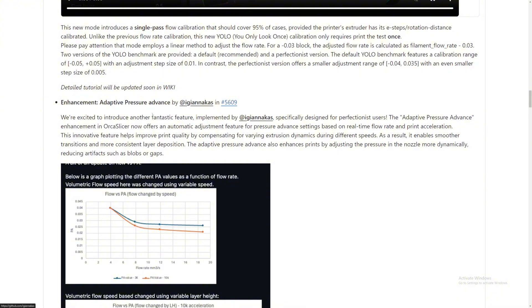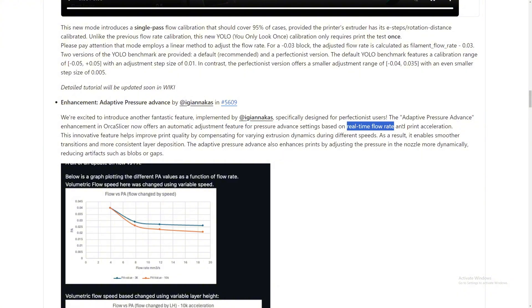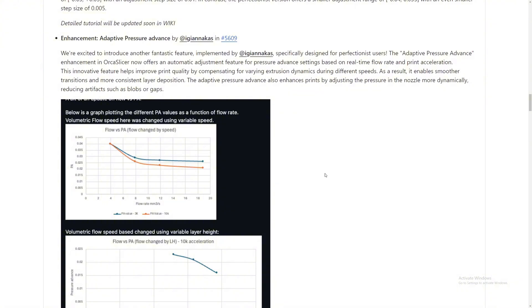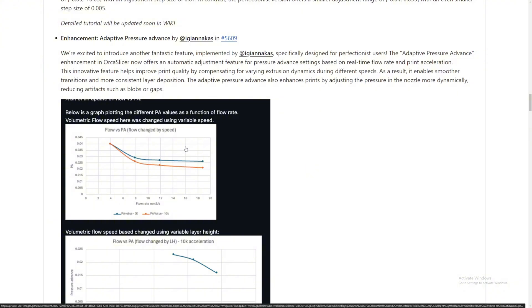Enhancement: adaptive pressure advance by Iganaka. Sorry if I mispronounce your name. It's now here, the adaptive pressure advance. Let's go. OrcaSlicer now offers an automatic adjustment feature for pressure advance settings based on real-time flow rate and print acceleration, enabling smoother transitions and more consistent layers. So maybe if at one spot it flows way too much, it will automatically detect that and just lessen the flow a little bit. Not quite sure exactly how it's working. We will do more testing and we'll try and figure out what this actually is.